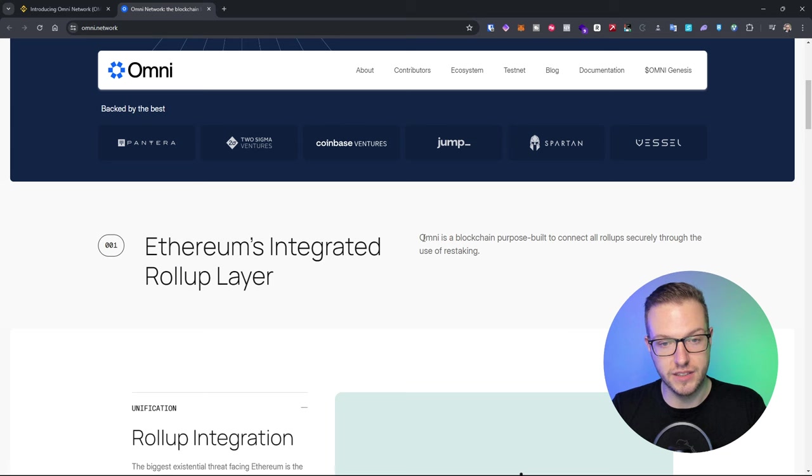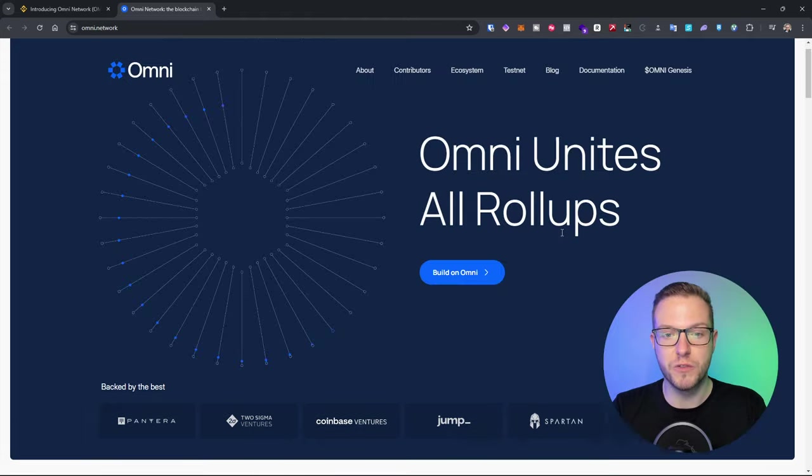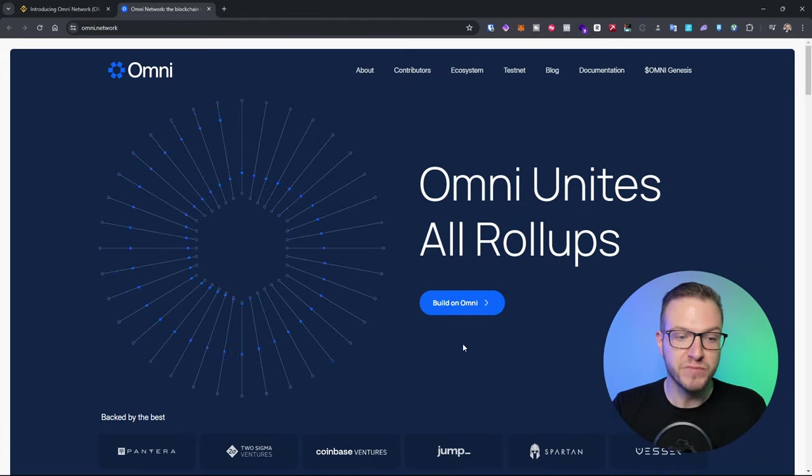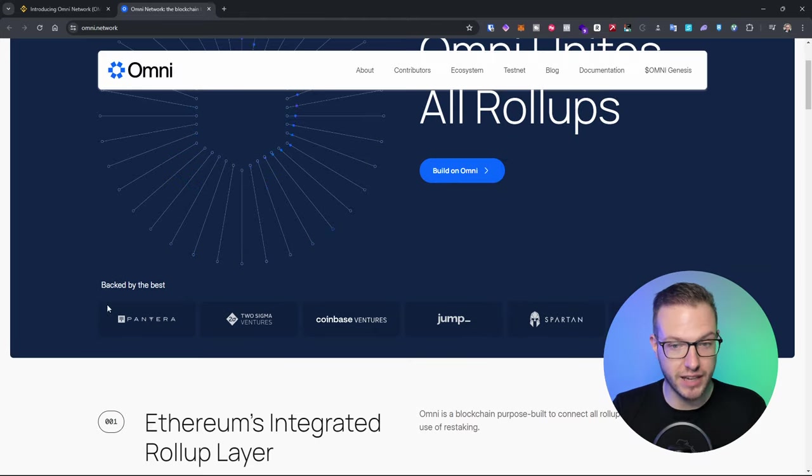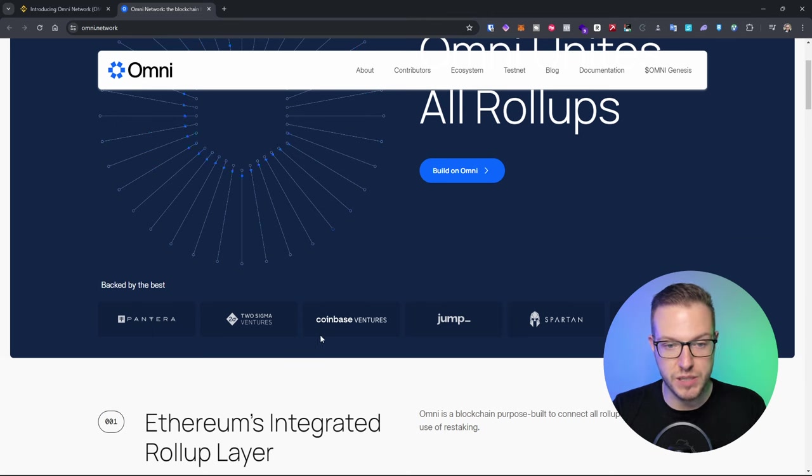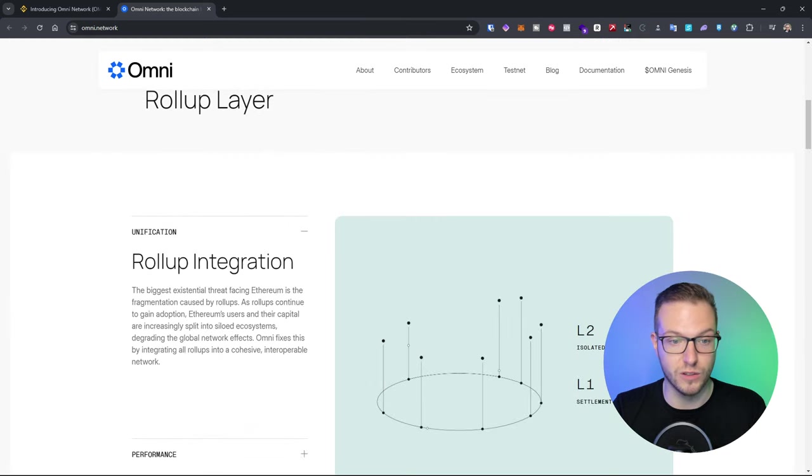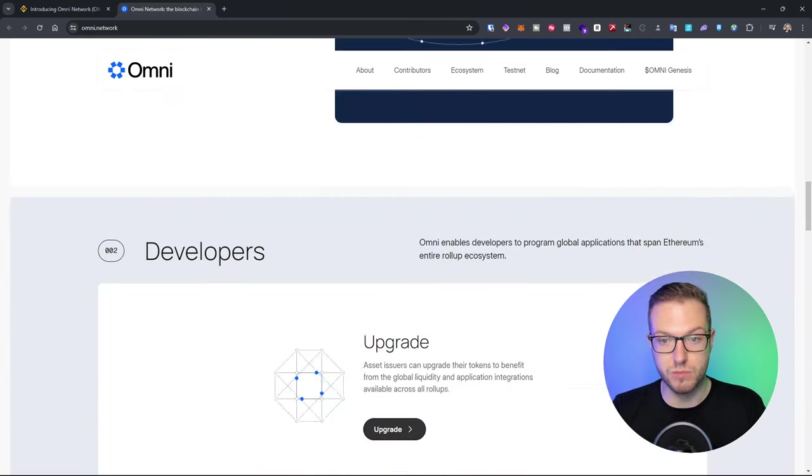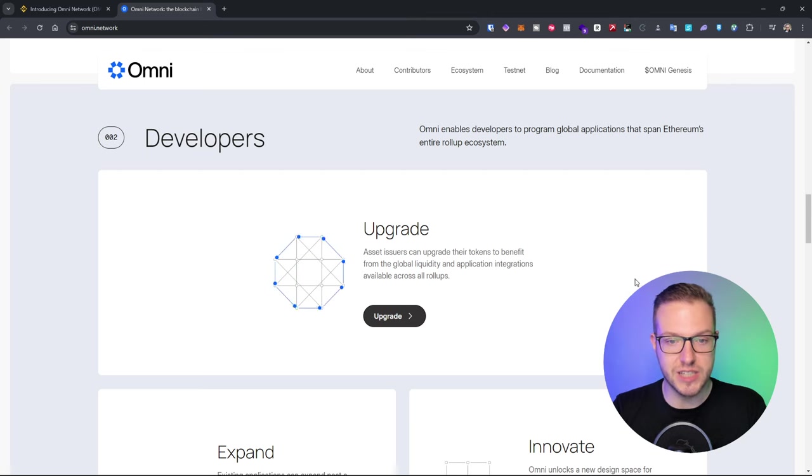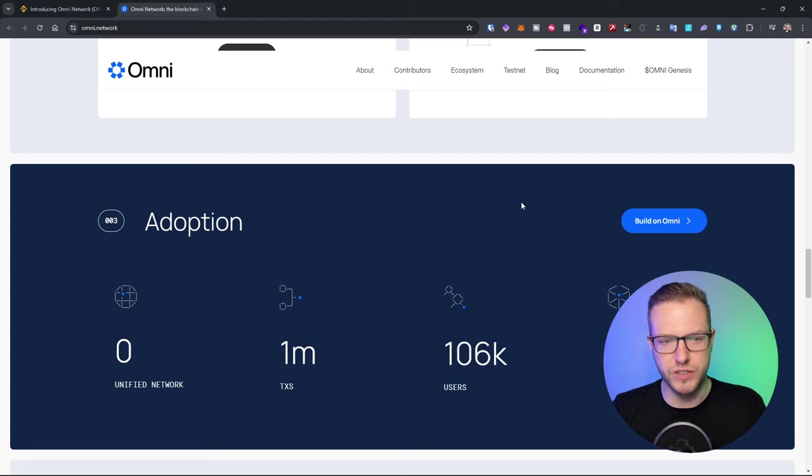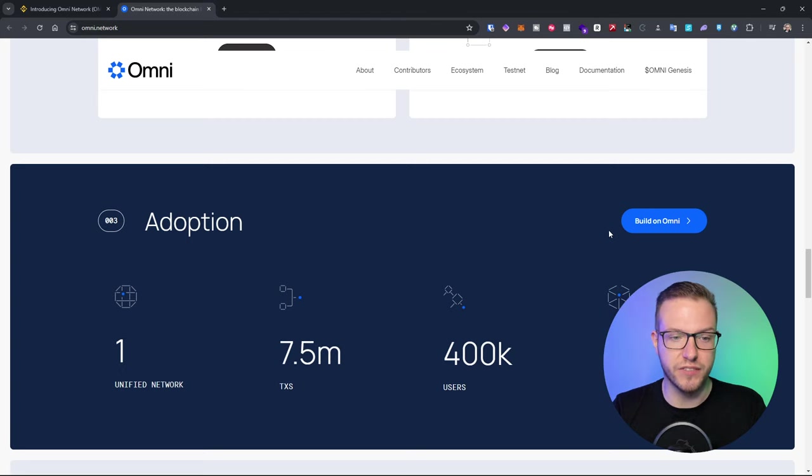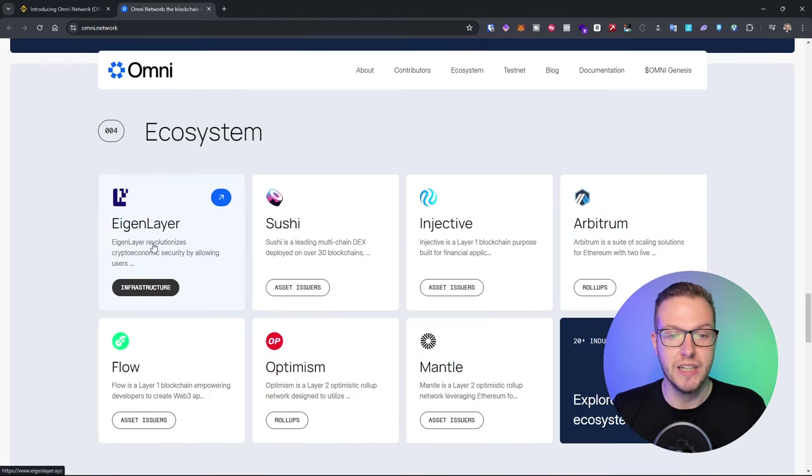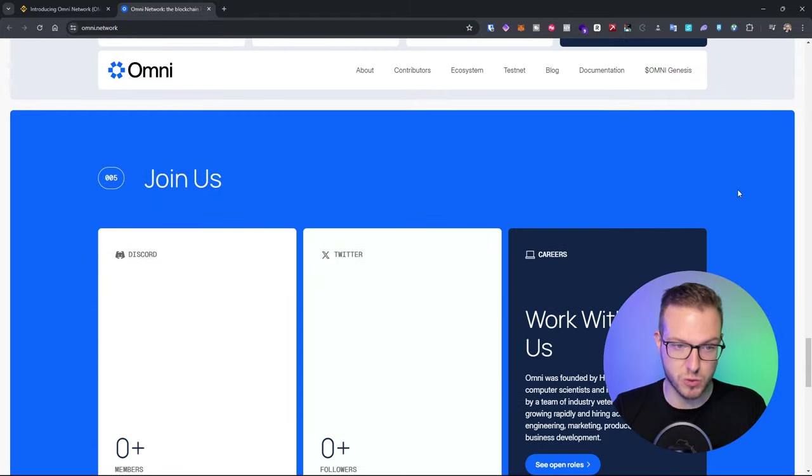This is the blockchain that is purpose built to connect all rollups securely through the use of restaking and I can see they're backed by many different VCs which is Pantera, Sigma Ventures, Coinbase Ventures, Jump, Spartan Capital. So quite a lot and I think this is pretty cool. There's a lot of details for developers and like how the adoption looks like and you can see all the ecosystems as well.